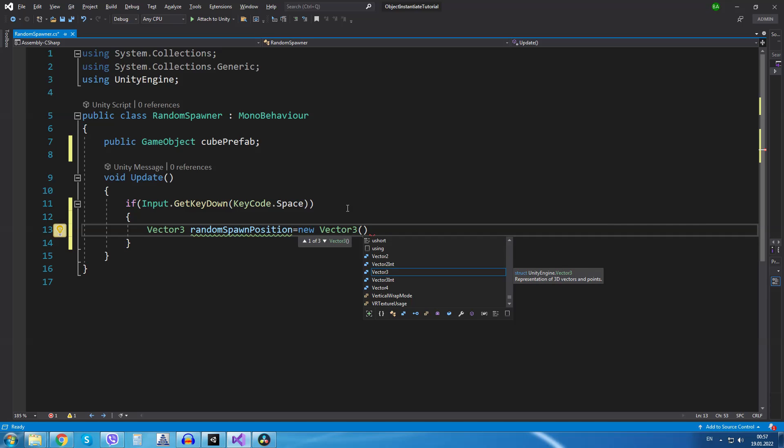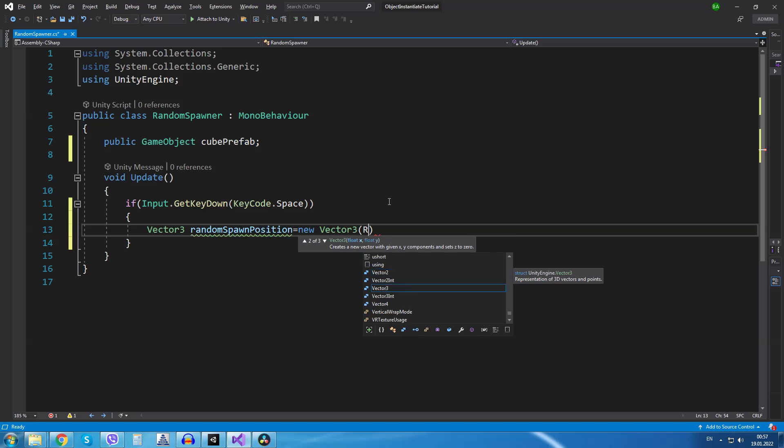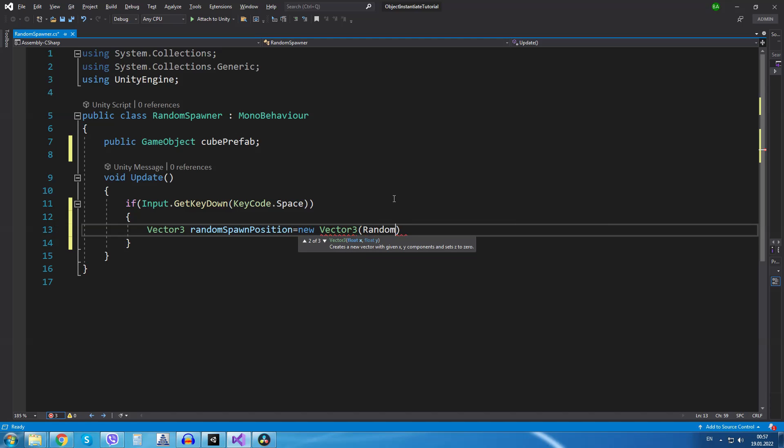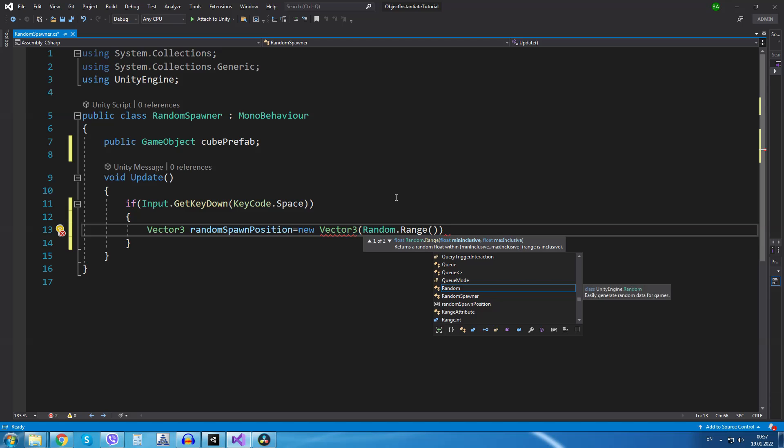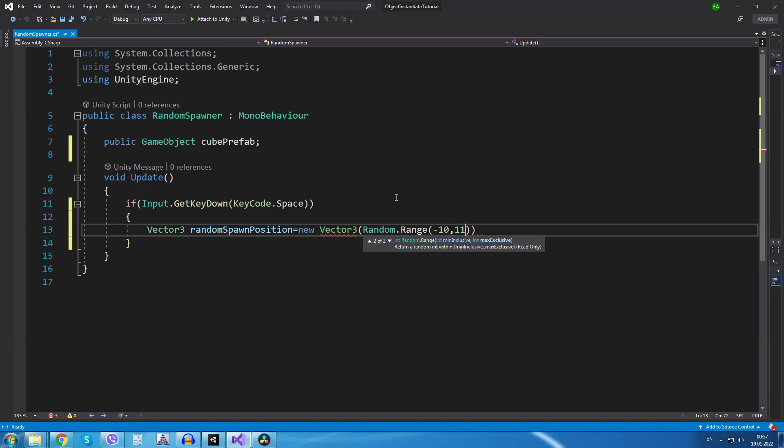Now inside our new vector3 I will pick a random value for the x axis. So we are going to use the random dot range function from minus 10 to 11. So we are going to have x value from minus 10 to 10.